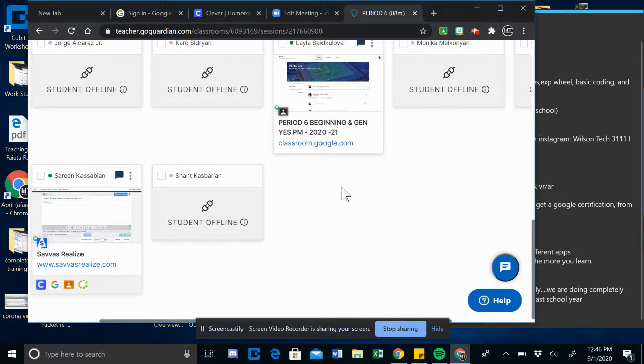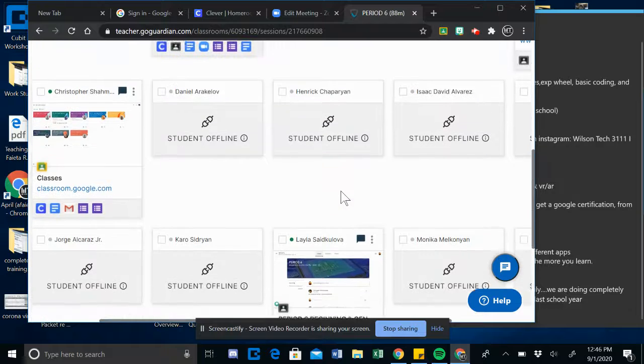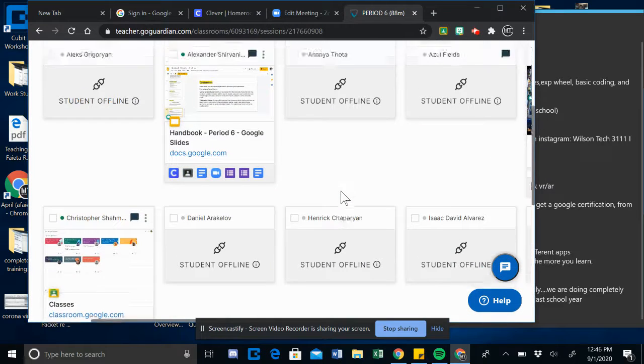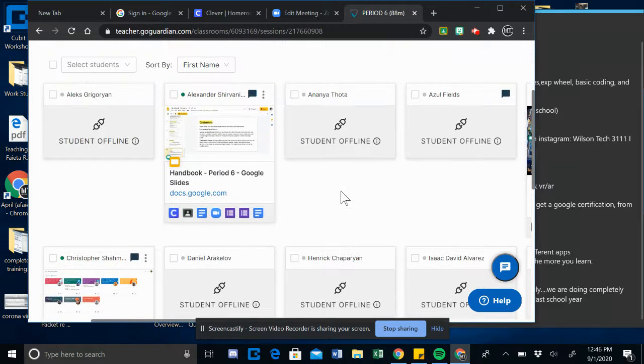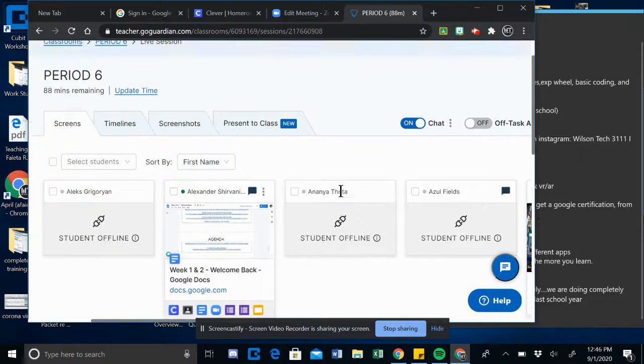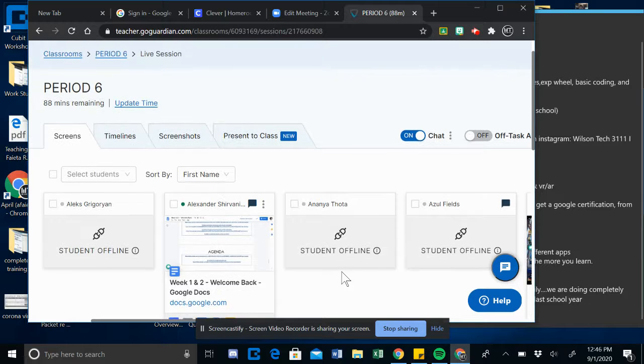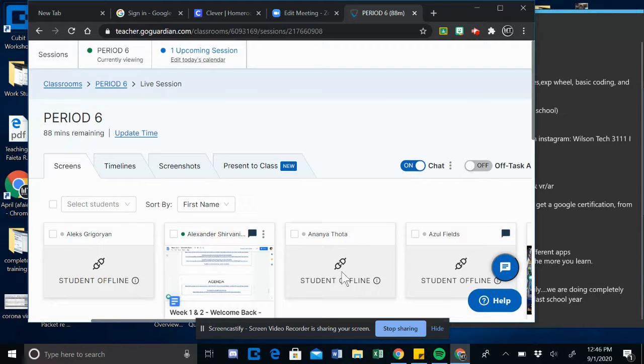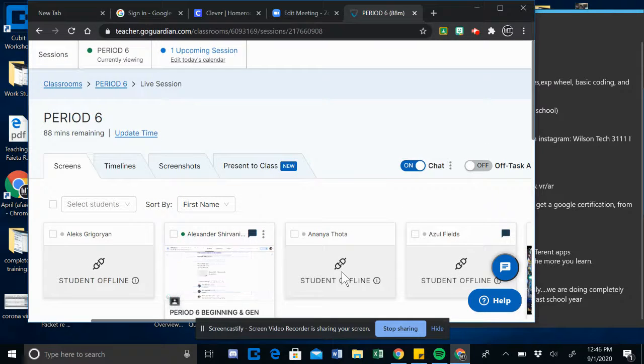It's 12:46. I usually let them in about 12:50, 12:55, and I just want to see if they can log in that way.